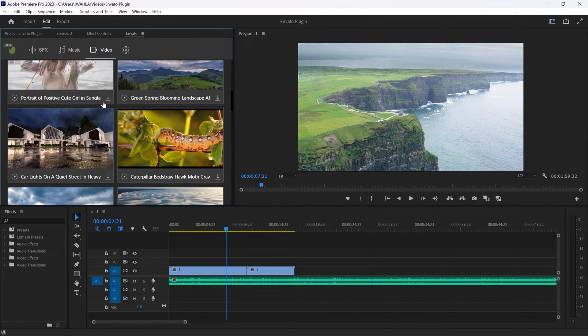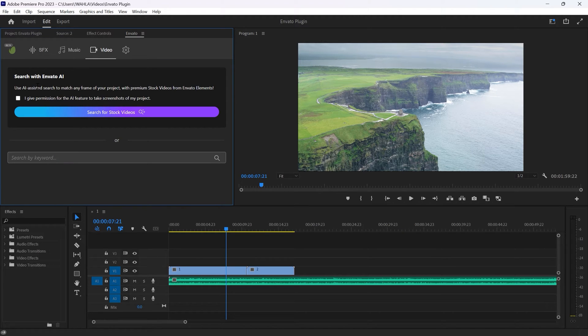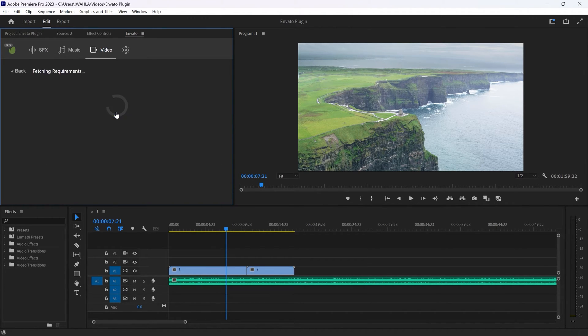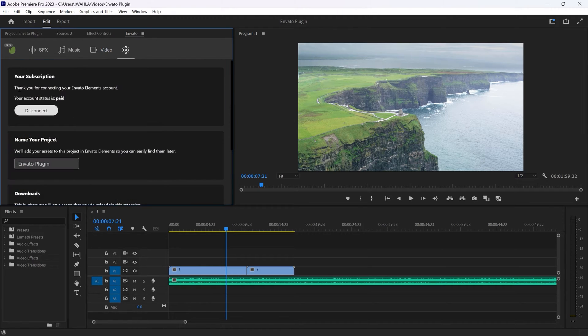In addition, Envato Elements has introduced an AI assistant that instantly delivers the assets that you need. Just click on the AI button and you are good to go. You can even download assets for free to test without a subscription.